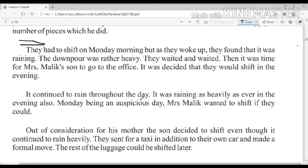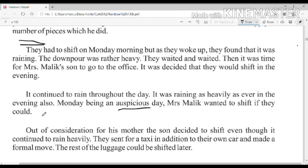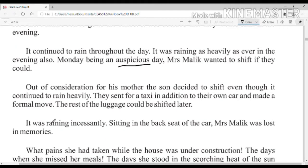It continued to rain throughout the day — it was raining as heavily as ever in the evening also. Monday being a very auspicious and peaceful day, this is why Mrs. Malik wanted to shift. Out of consideration for his mother, the son decided to shift even though it continued to rain heavily.